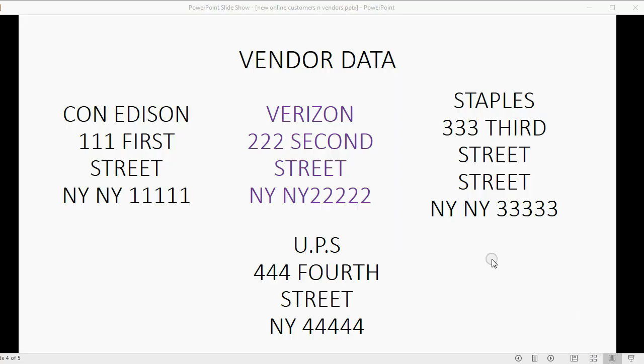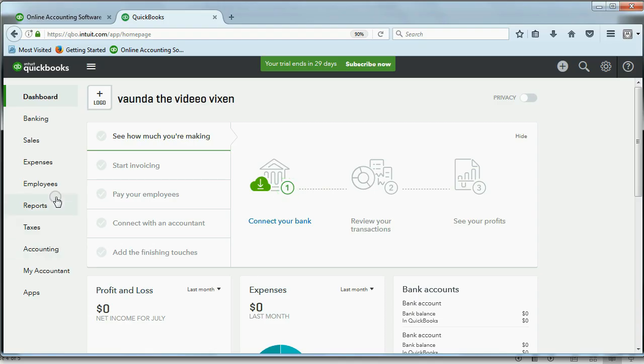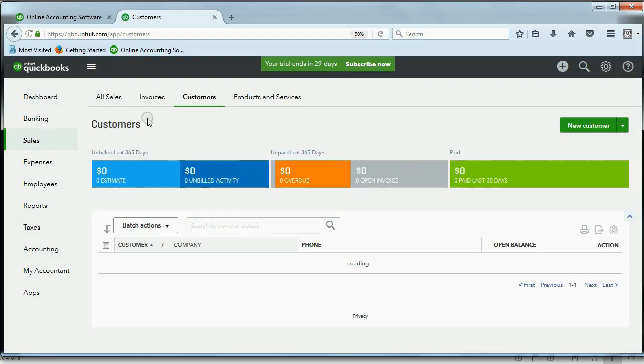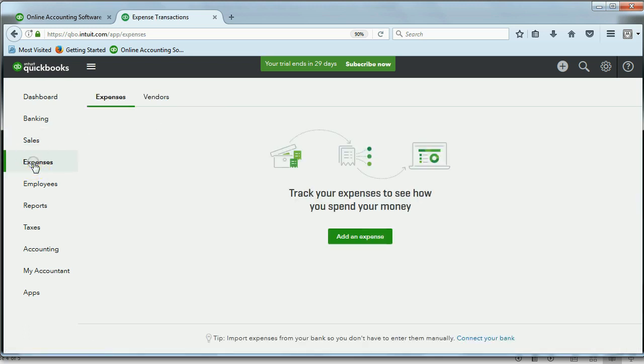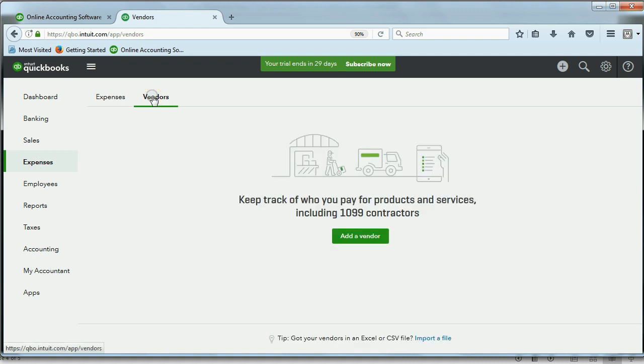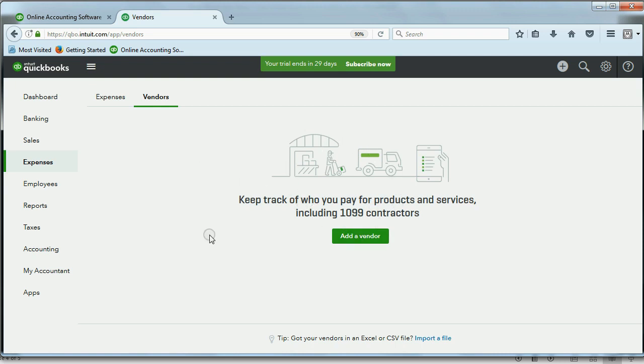The good news is that putting in and managing vendor data is exactly the same as putting in and managing customer data. Just like with customers, you clicked Sales, Customers. When you put in Vendors, you will click Expenses, and then choose Vendors. And again, if it's the first time that you're coming to the Input Vendor window, you will see this. But after you add your first vendor, you will never see this screen again. You will see the list of vendors that look similar to the list of customers.